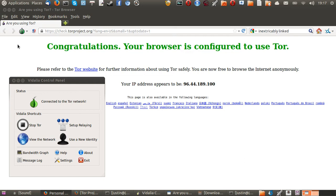G'day YouTube. This is just another short video to show you guys how to browse securely over the internet with Linux Mint 15.